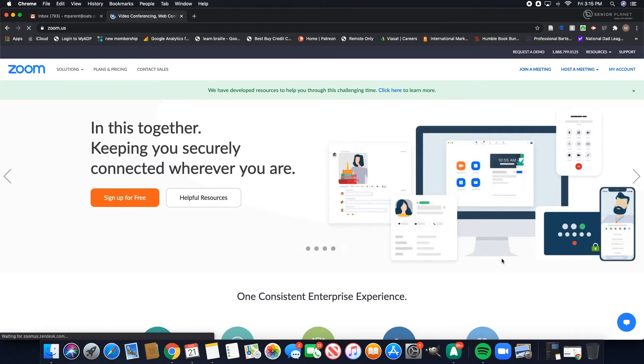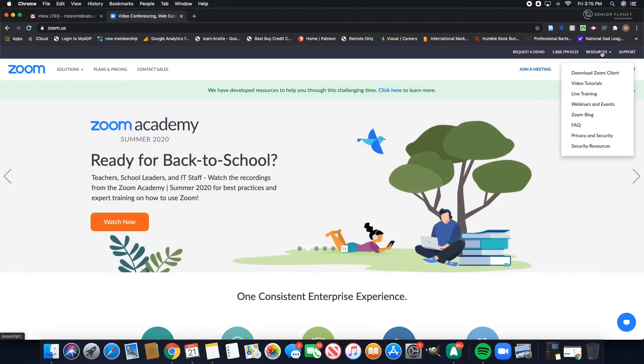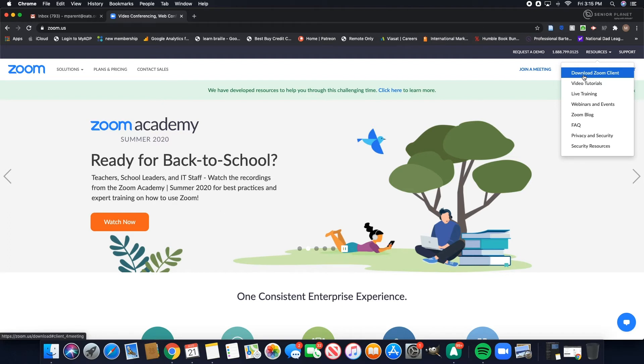Once the website loads, on the top right hand part of the screen you should see resources. Hover over resources and then click on download Zoom client.